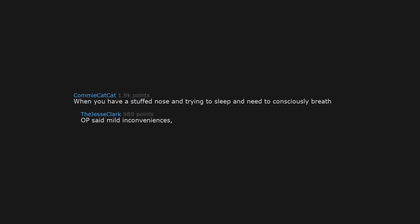When you have a stuffed nose and trying to sleep and need to consciously breathe. Of said mild inconveniences, not hell on earth.